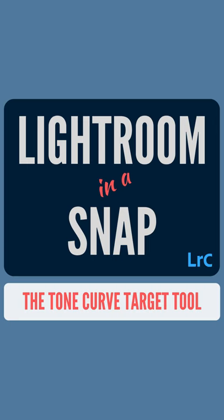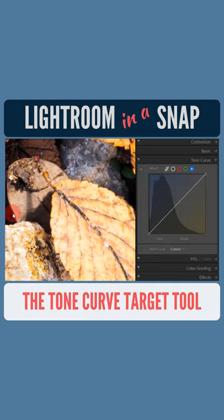Hey everyone, Michael here with Lightroom in a snap. The target tool here is similar to the one I showed in my last snap, but it works on luminance within an image instead of colors.